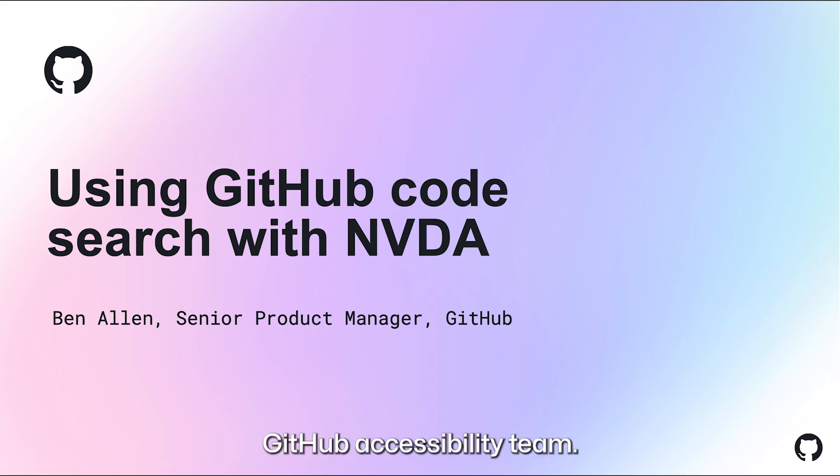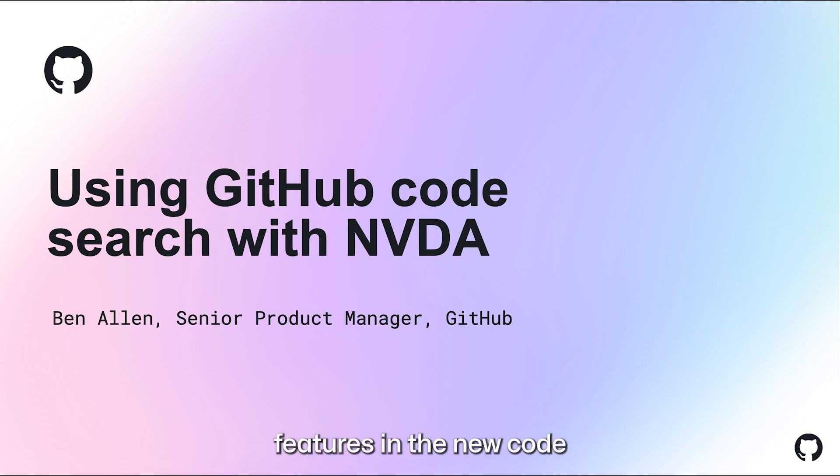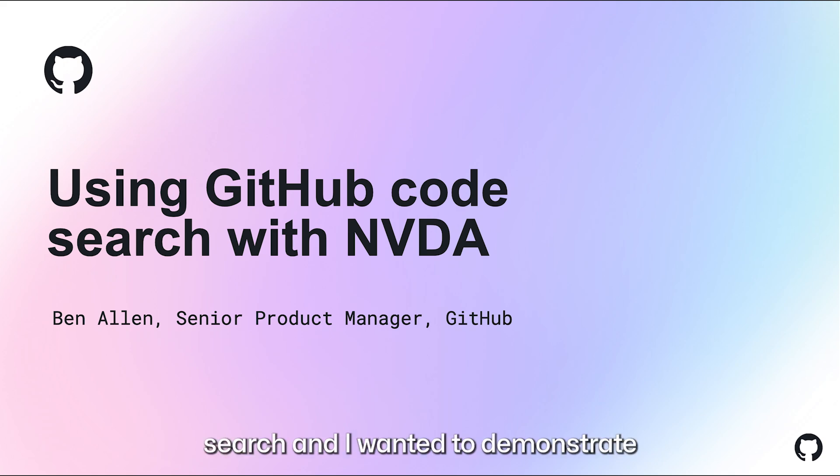Hey, this is Ben from the GitHub accessibility team. There are a lot of accessibility features in the new code search, and I wanted to demonstrate those today.